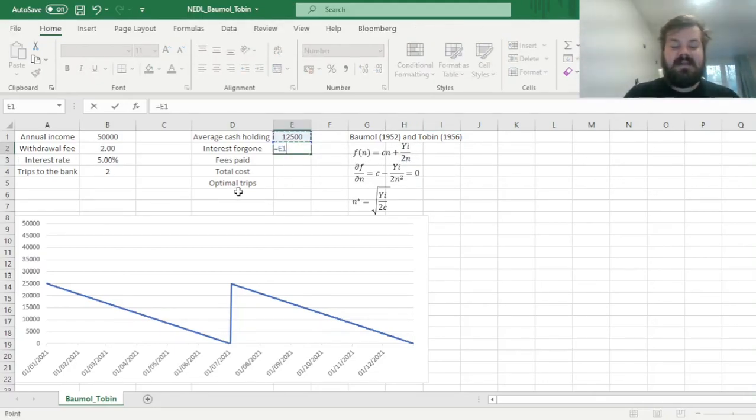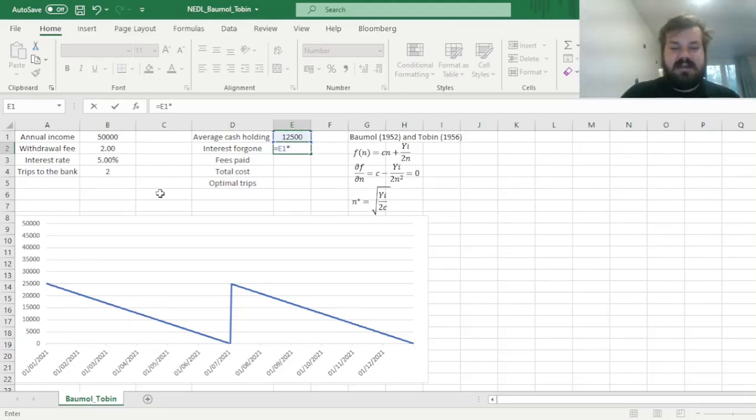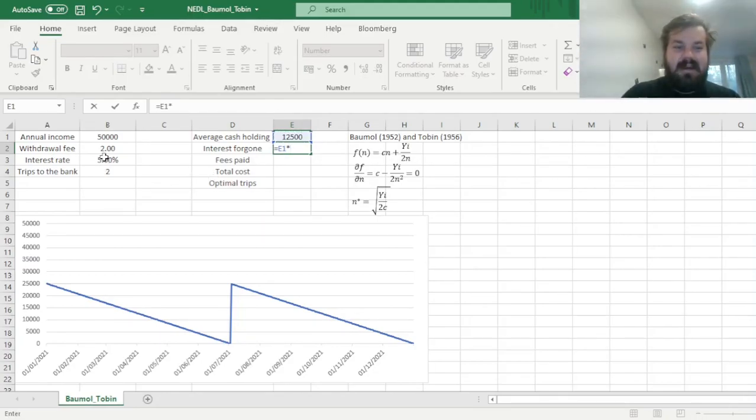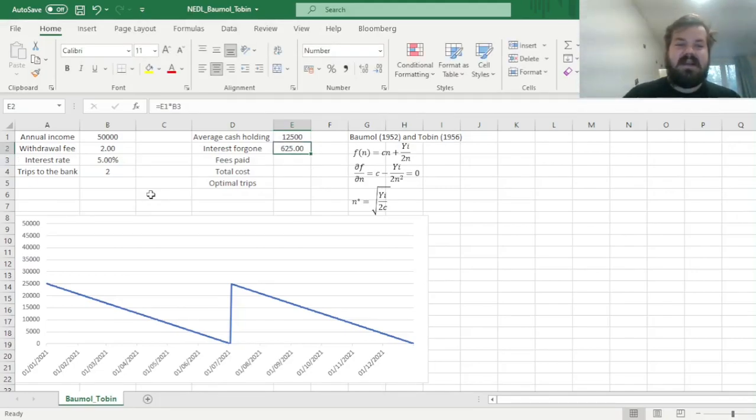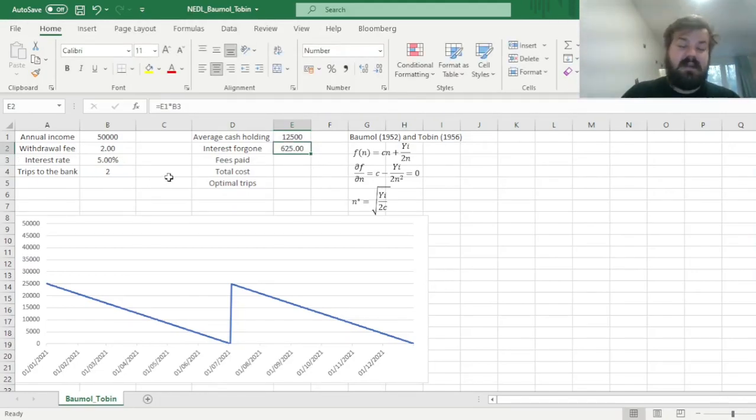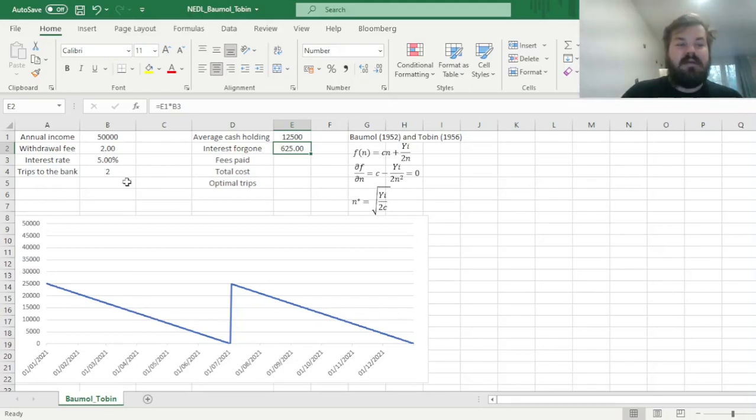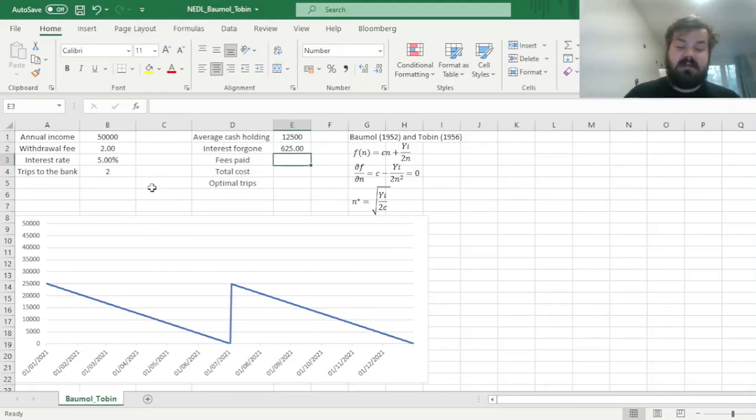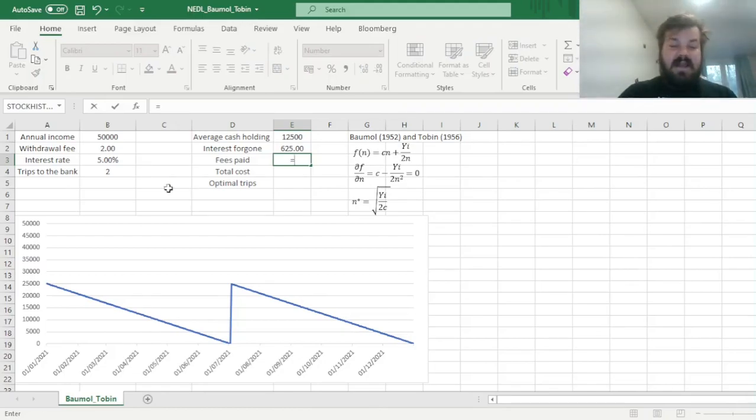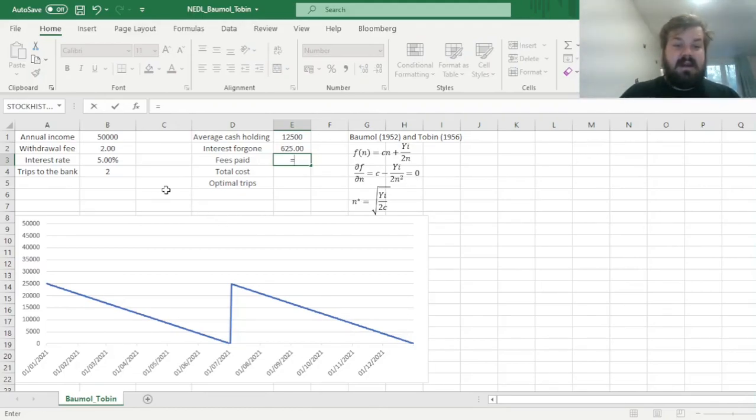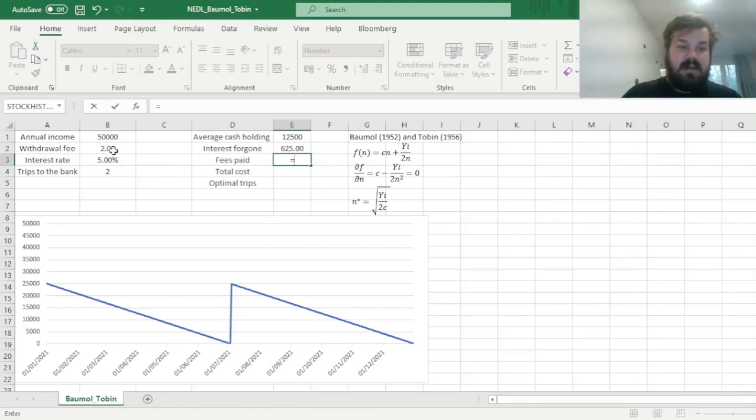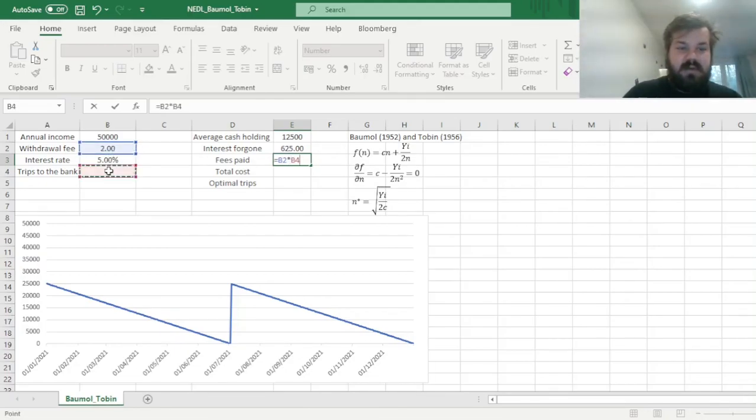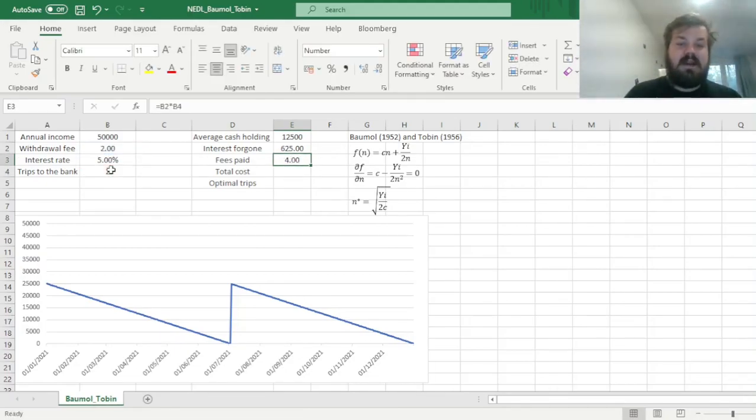So we can multiply this average cash holding, which is the source of our foregone interest, by the interest rate, and we see that we forgo more than $600 in foregone interest, if we only go to the bank twice. And in terms of the fees that we pay, we have already discussed that, in that setting, it is quite a minor amount, quite a negligible amount, it's only 2 times 2, meaning it's $4.